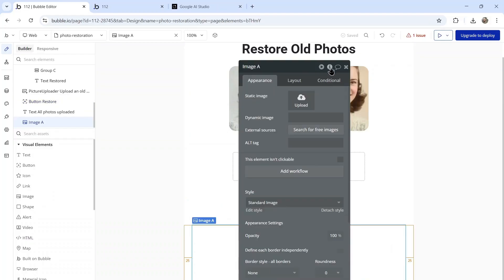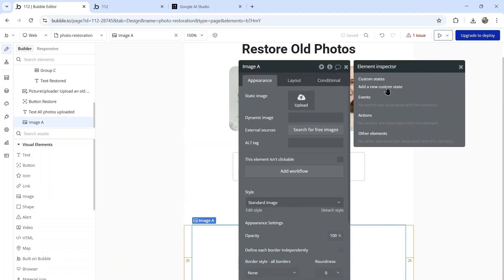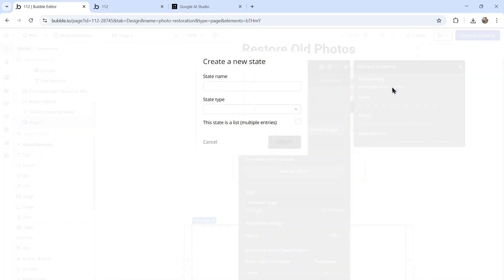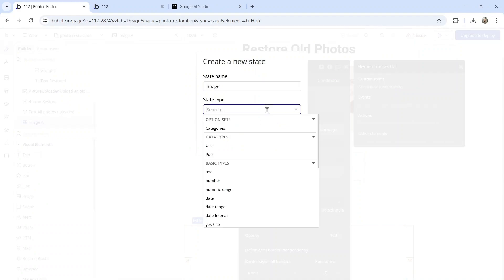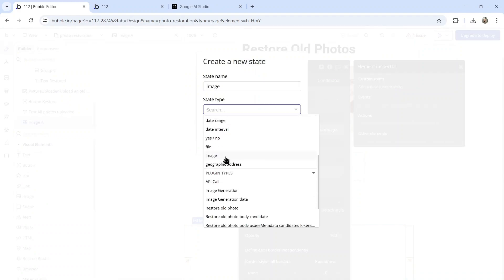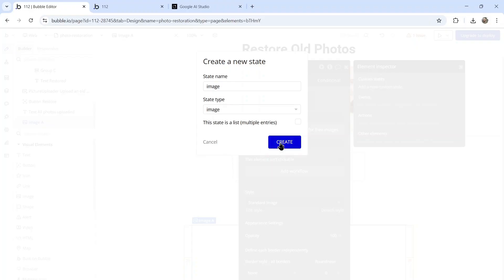Then I'm going to go to the image, click on the info button up here. We're going to add a custom state. That state name is going to be image, and that state type is image as well. Let's hit create.